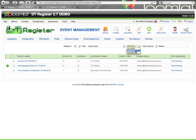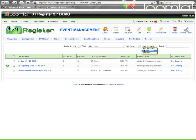You can filter to show events that are published, unpublished, events that are archived or hide the archives, or search, which can come in handy when you have many, many events.